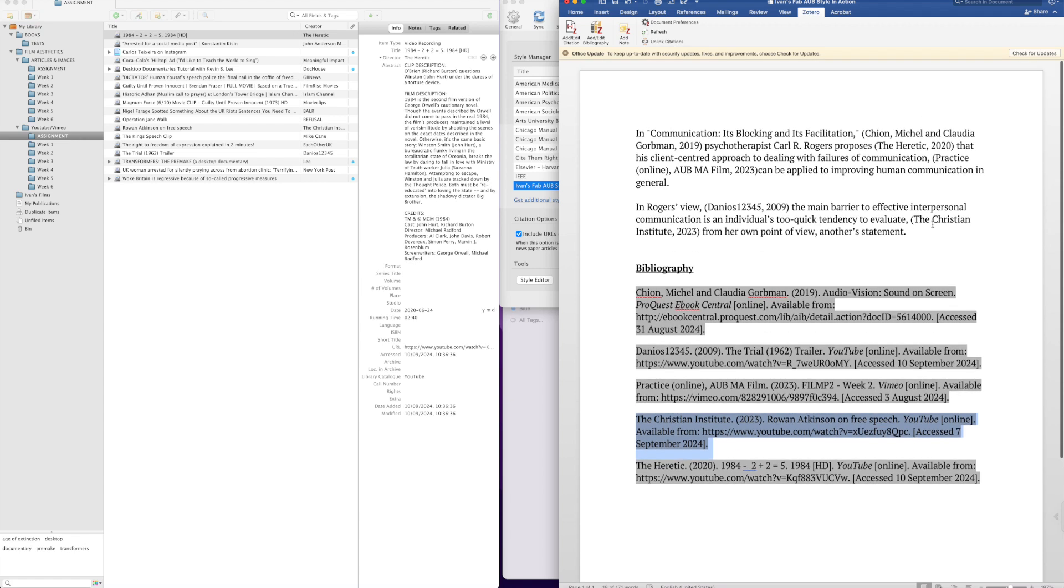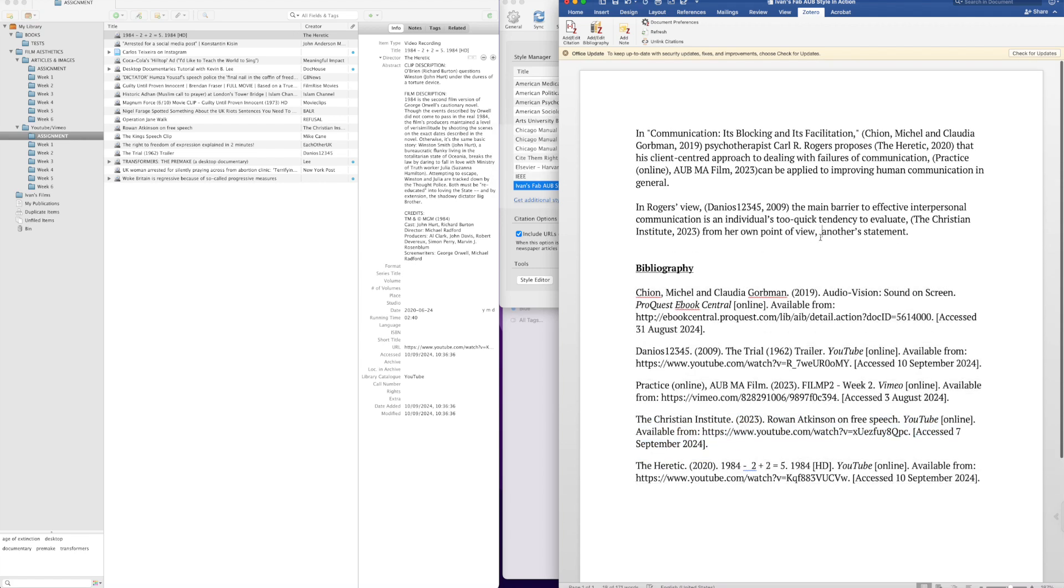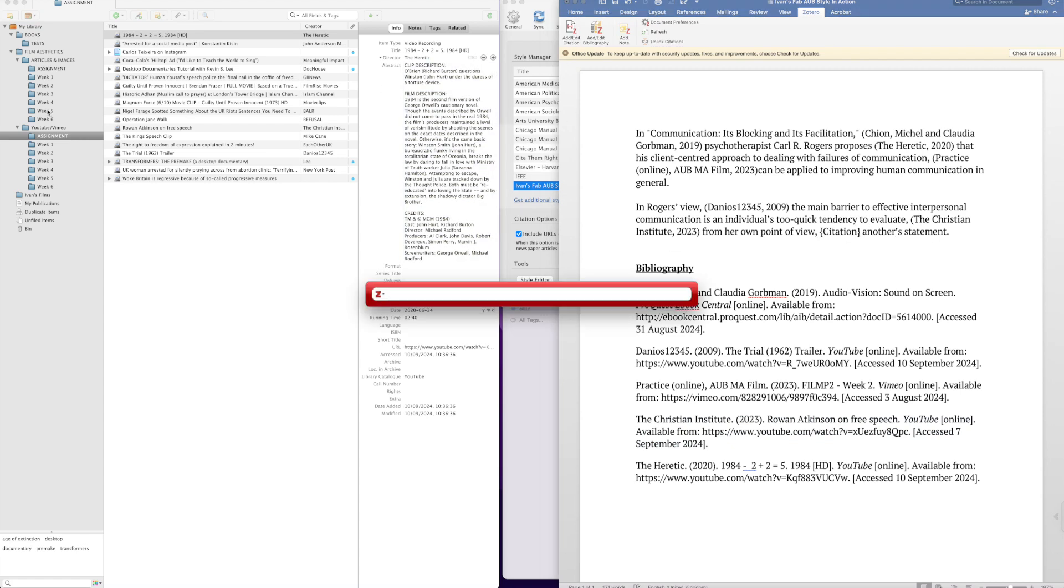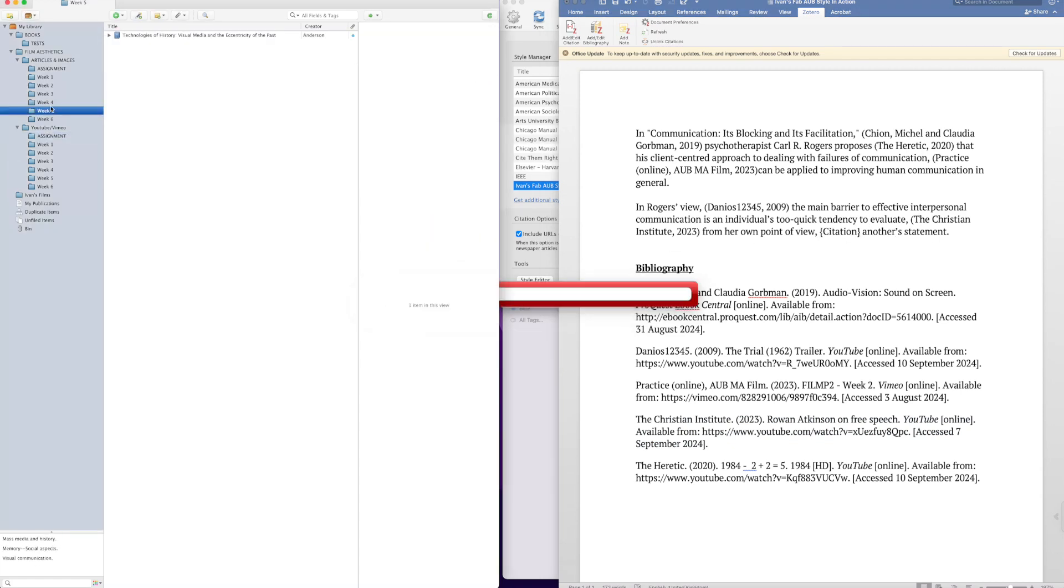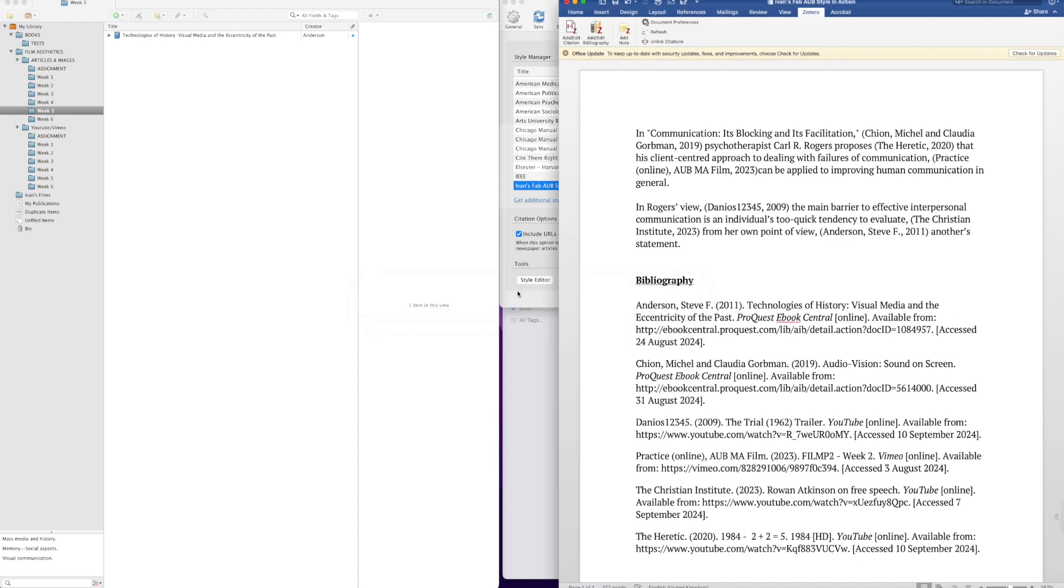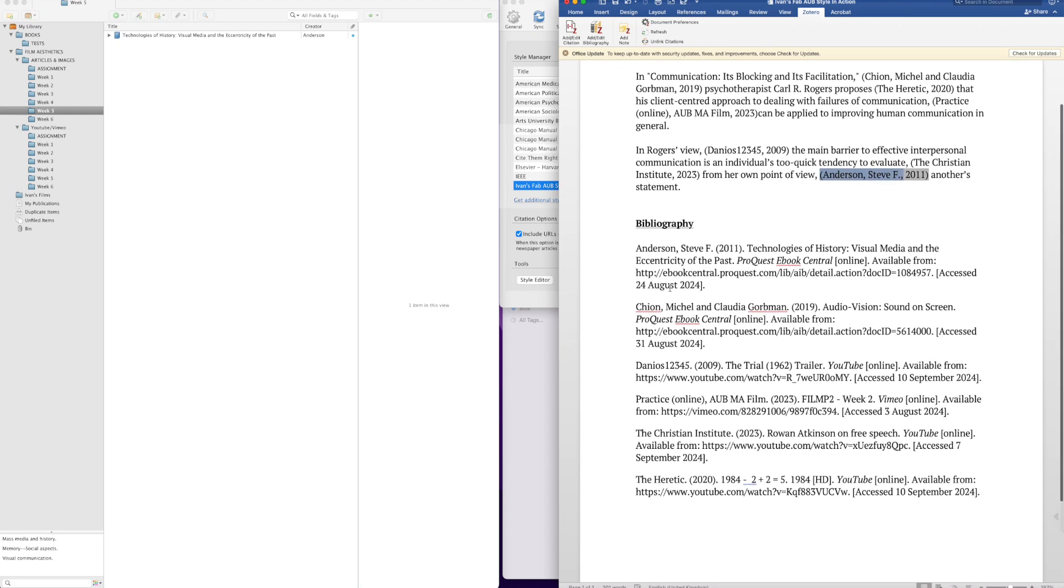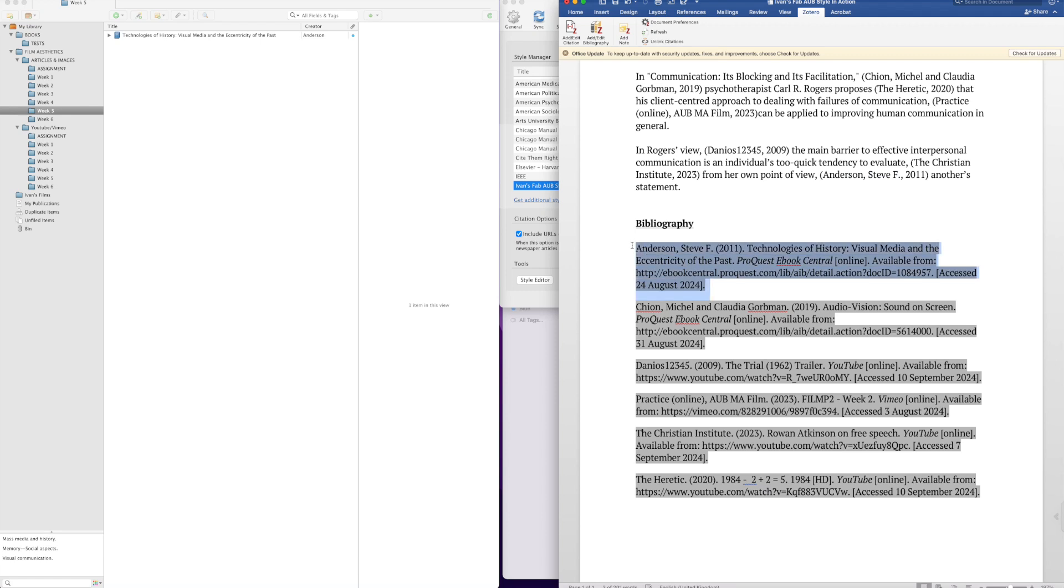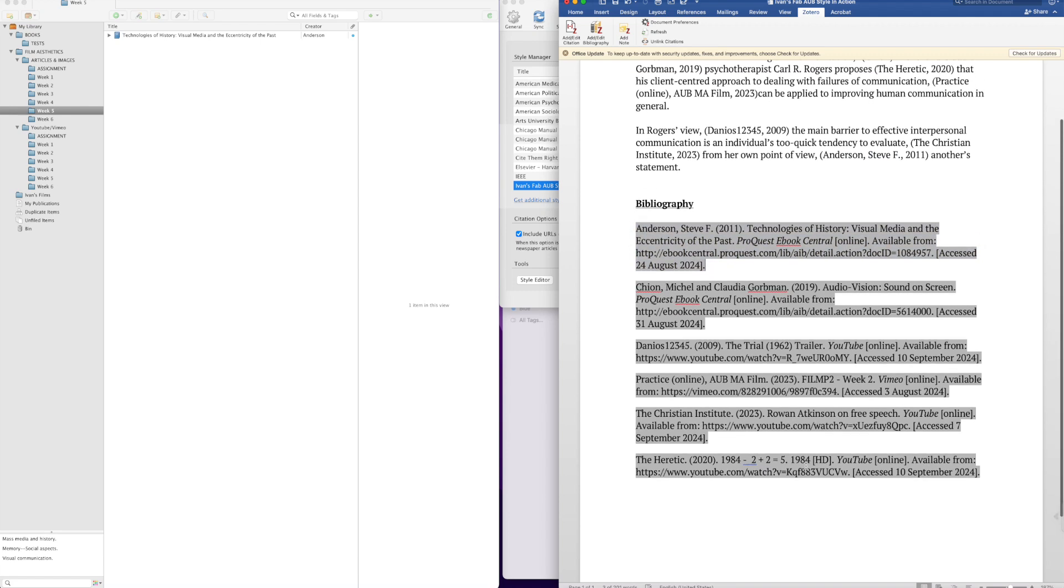And I'll do one more just to show it's all good. I'm going to put it right here. I'm going to put another article in, and we'll use technologies. Okay. And it's added the citation here, and it's slotted it in alphabetically here.